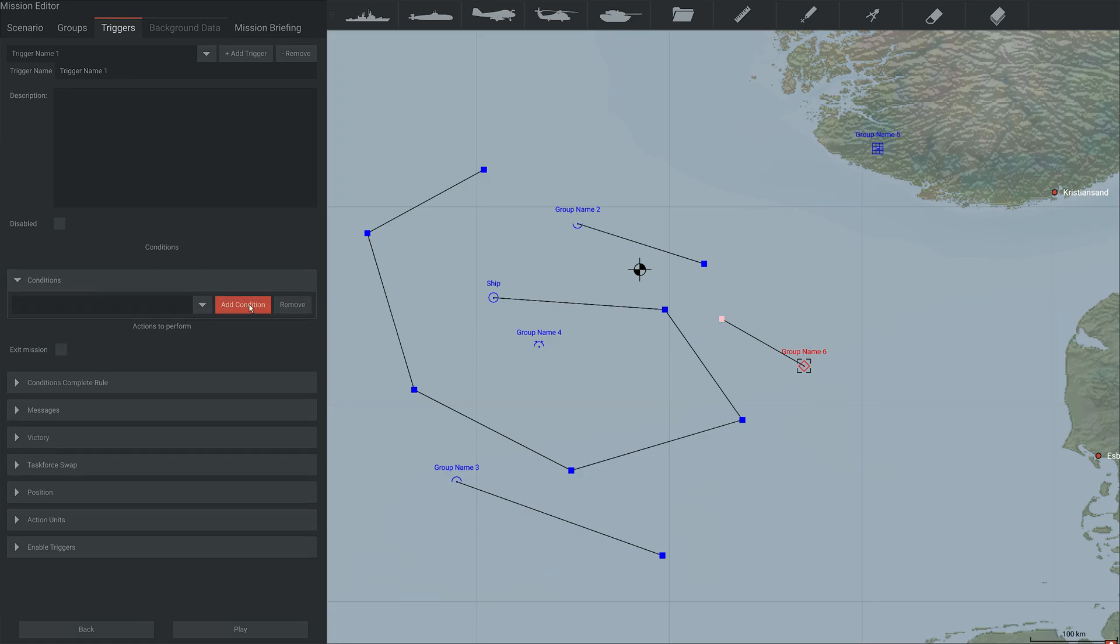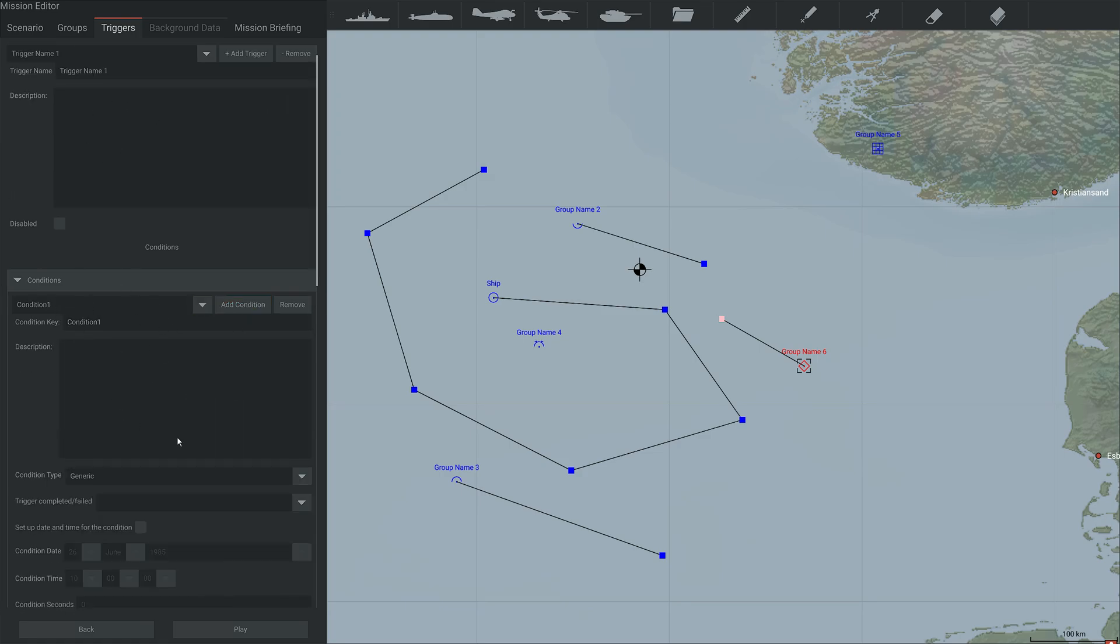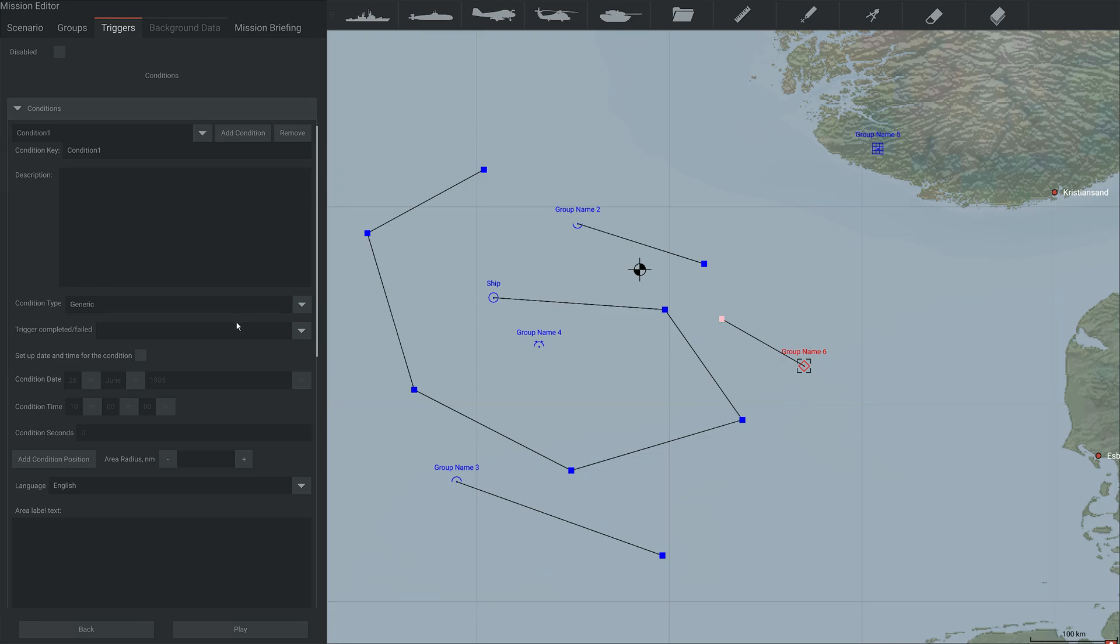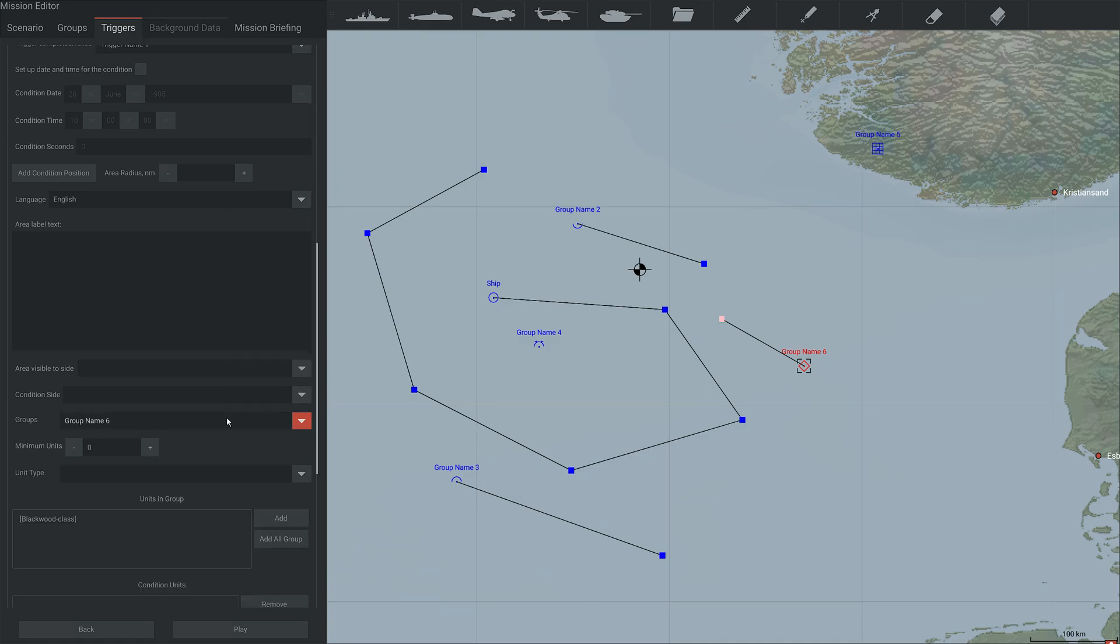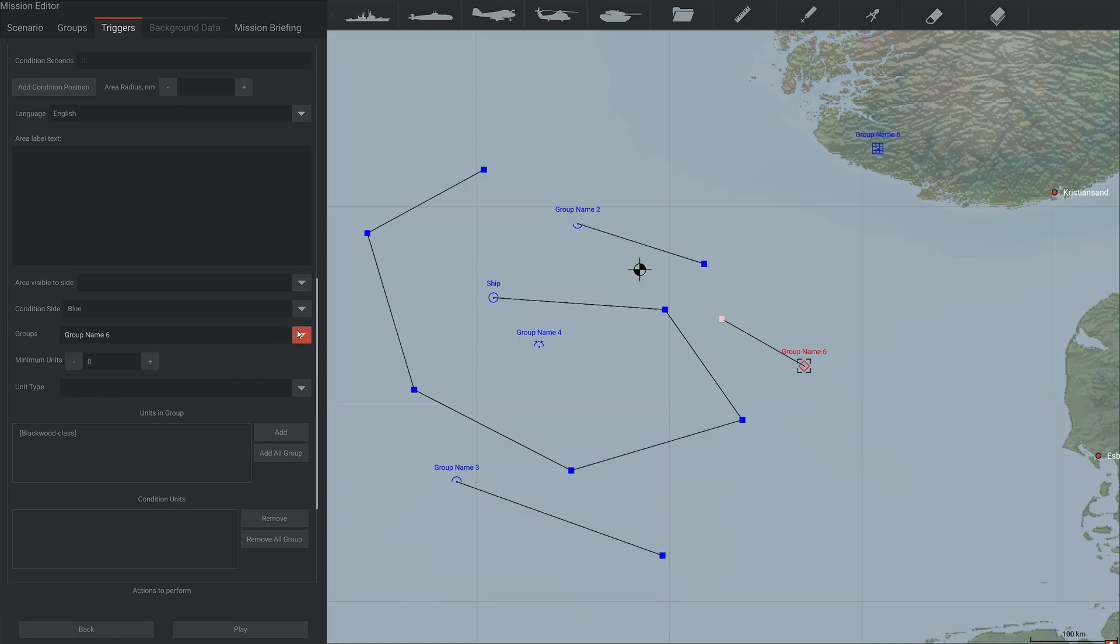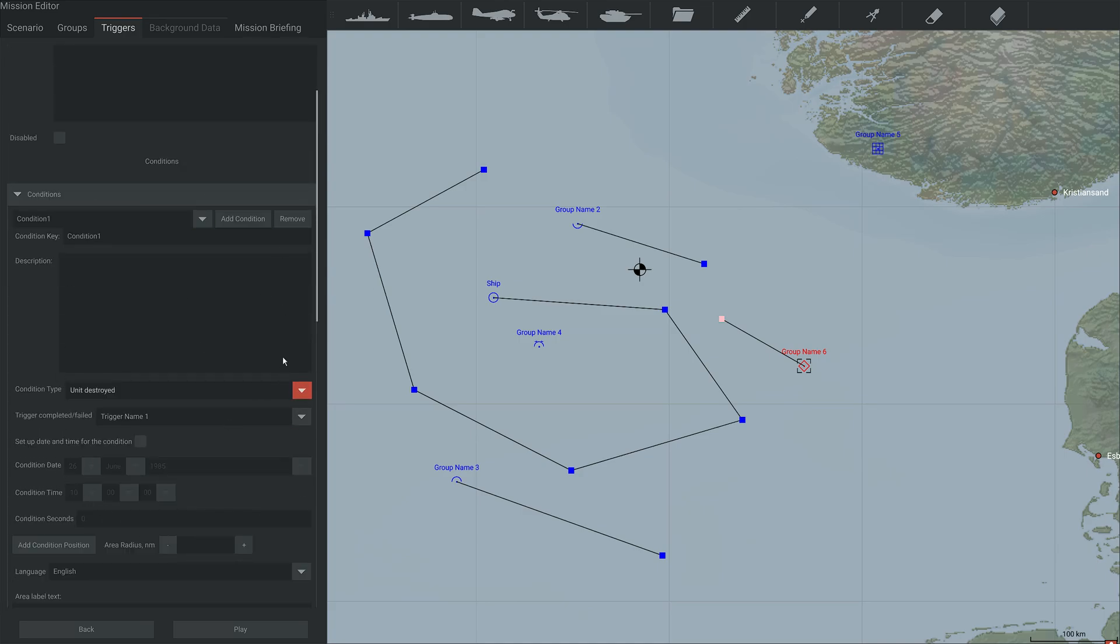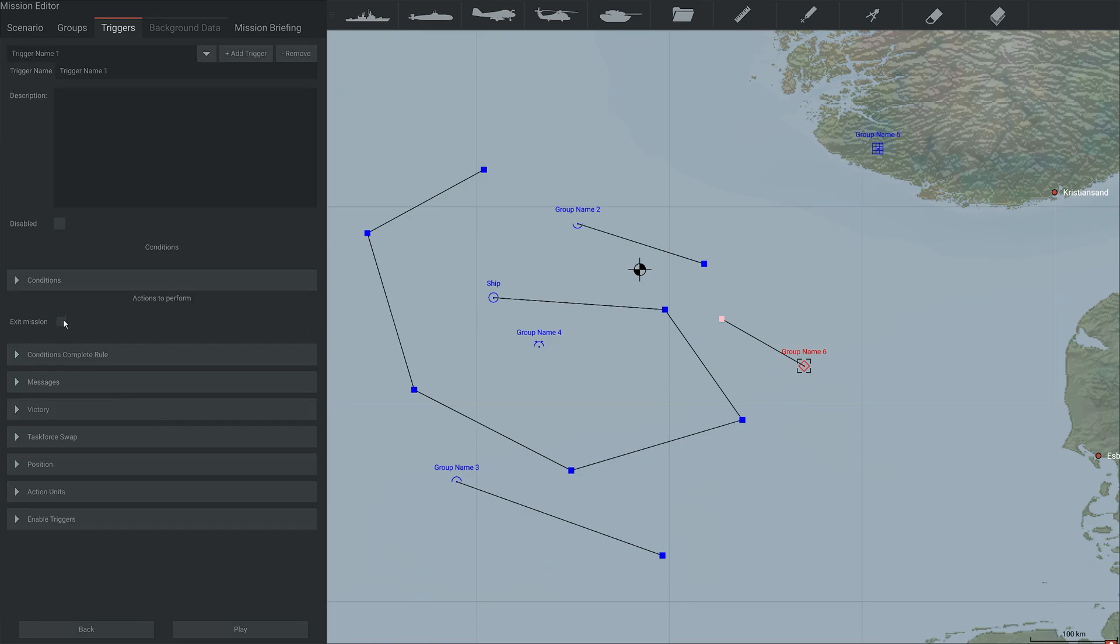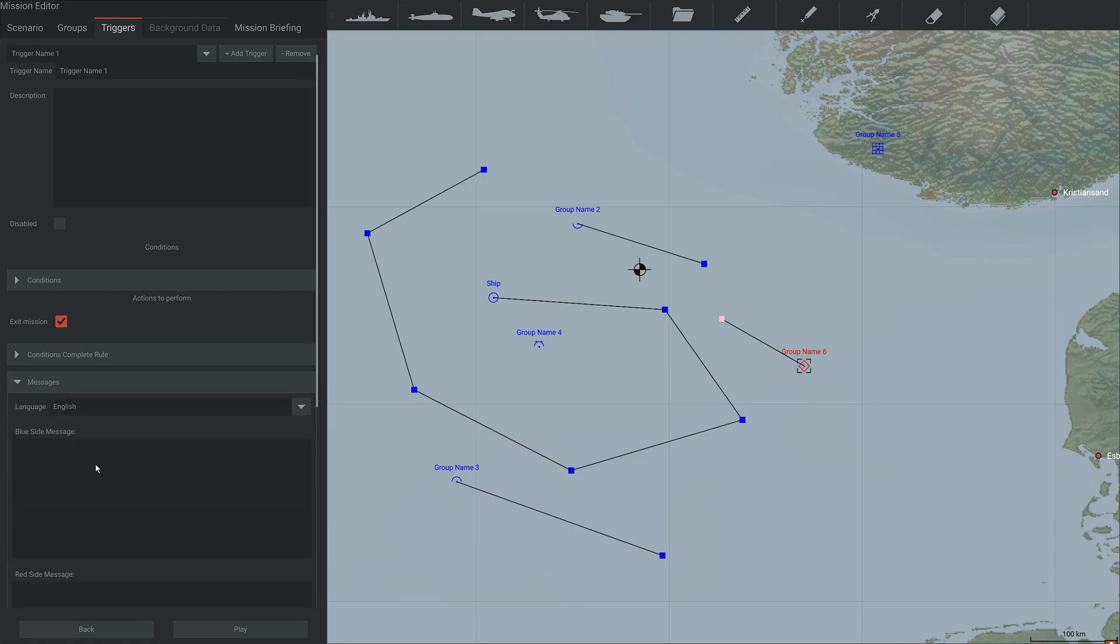You can then add a condition. So let's add a condition. Again, you should probably go through and name all this stuff, but I'm just showing it off. So there are different condition types. Probably the most often used is the unit destroyed. Then we want trigger that condition name, trigger name one. We want that to this condition to trigger it. We don't need a time or anything like that. This is a, let's say this is a blue side condition. And what we want is if we blow up that blackwood class, so we add that as condition unit, then it triggers this. The unit has been destroyed, this unit, and when it is triggered, that is victory for the blue side. And we want it to give you a mission message saying victory. Very helpful.